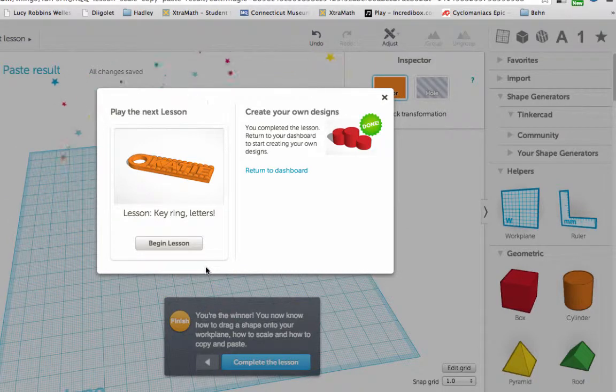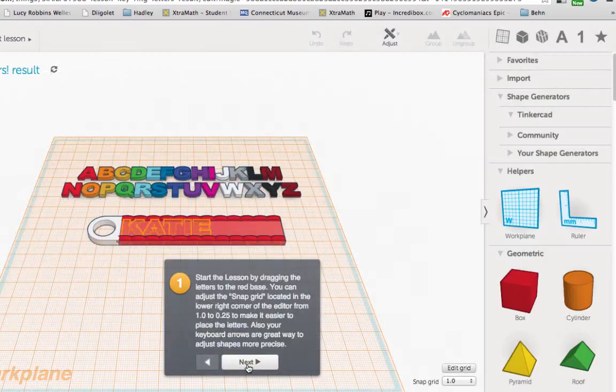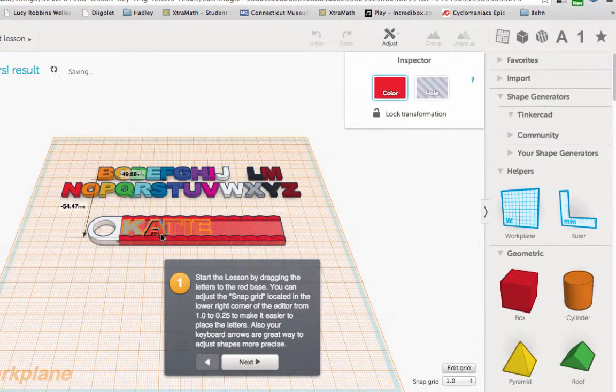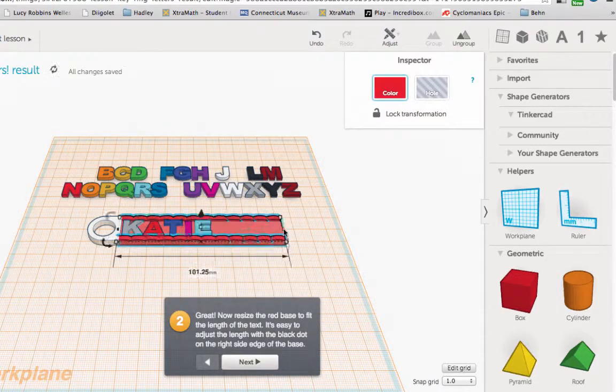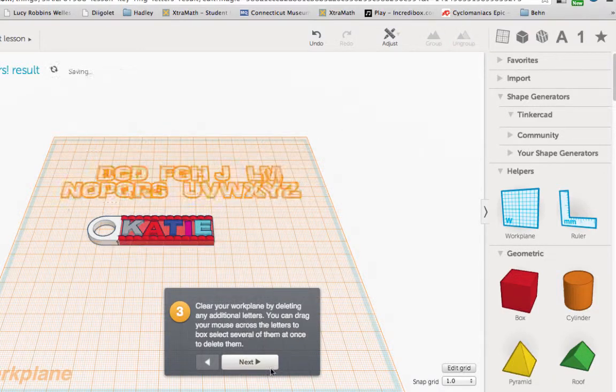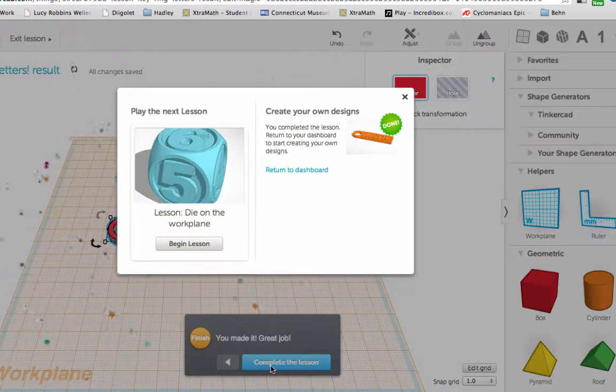The next lesson teaches you how to add letters.